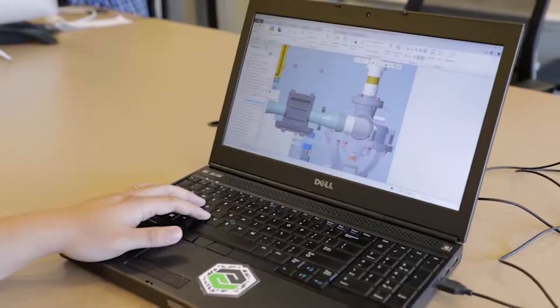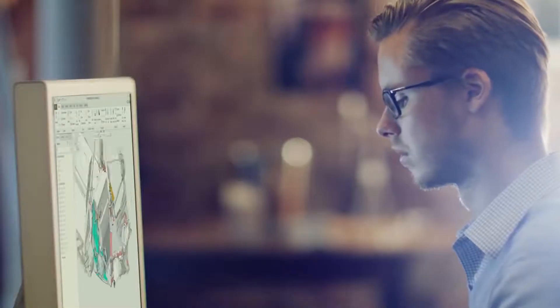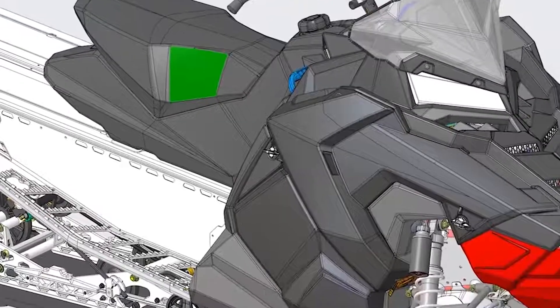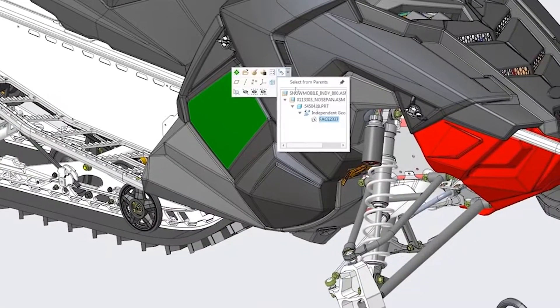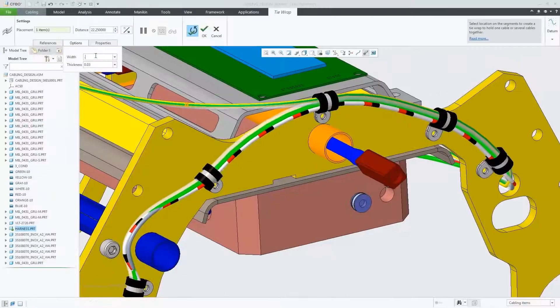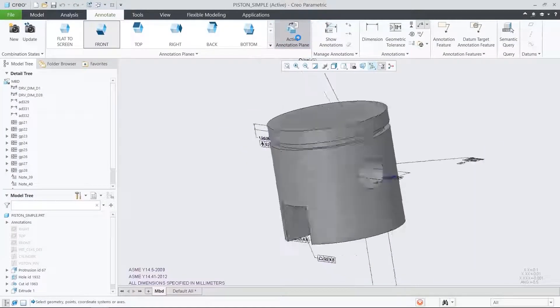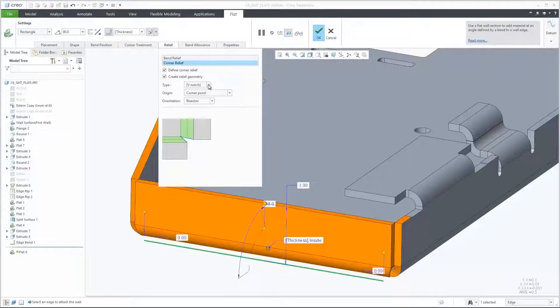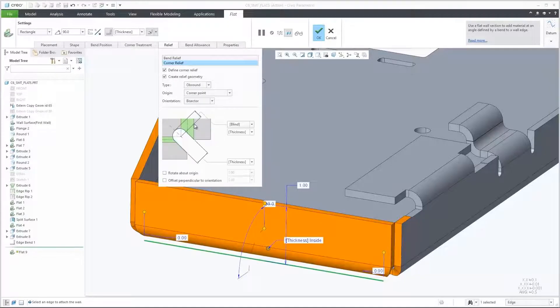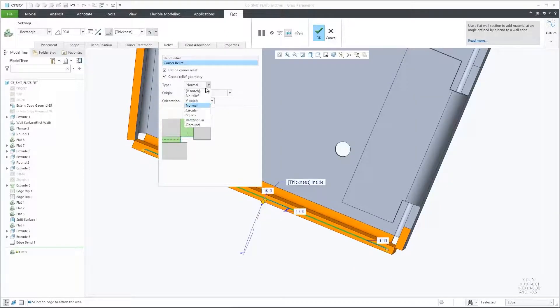As with all releases, CREO 6.0 has dozens of new capabilities to make your life easier. Core modeling enhancements in cabling, model-based definition, and in areas such as fasteners and sheet metal allow you to design better products faster.